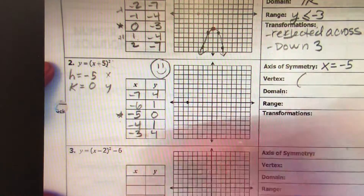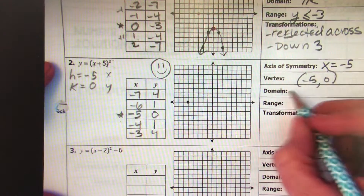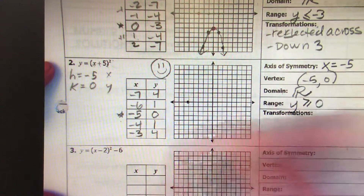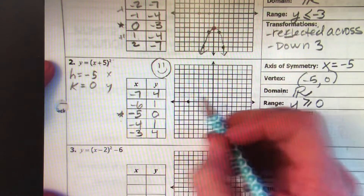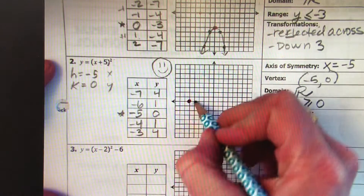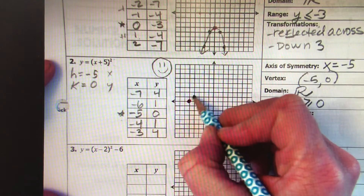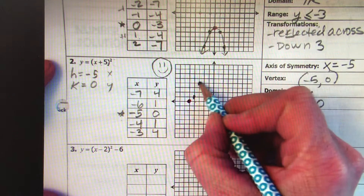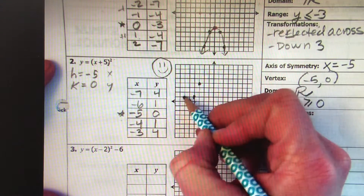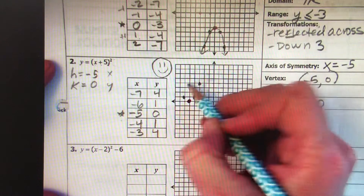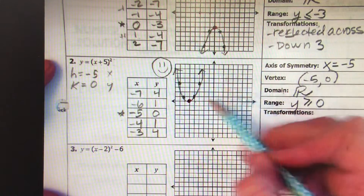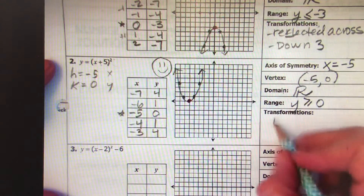The axis of symmetry is x equals negative 5. Vertex is (-5, 0). Domain is all real numbers. Range is y ≥ 0 because of the y-value of the vertex. Going back 1 and up 1, back 3 and up 4 — 1, 2, 3, 4. Going back 6 and up 1, back 7 and up 4. The transformation is just shifting left by 5 spaces.